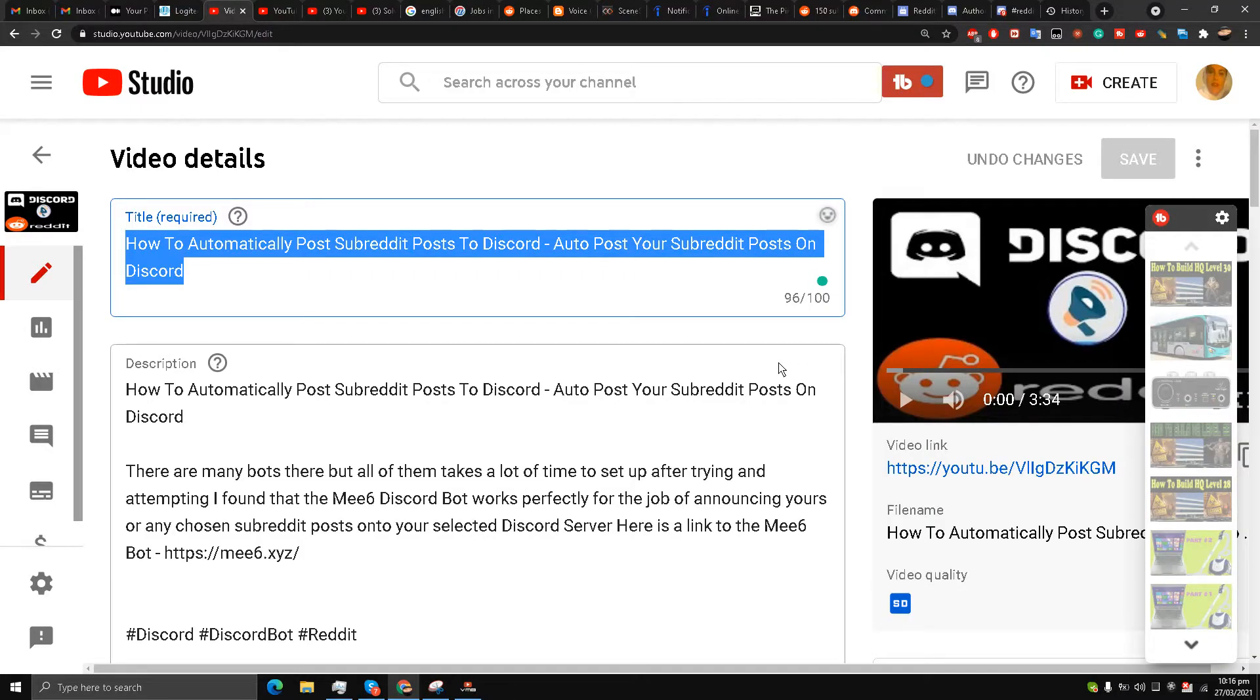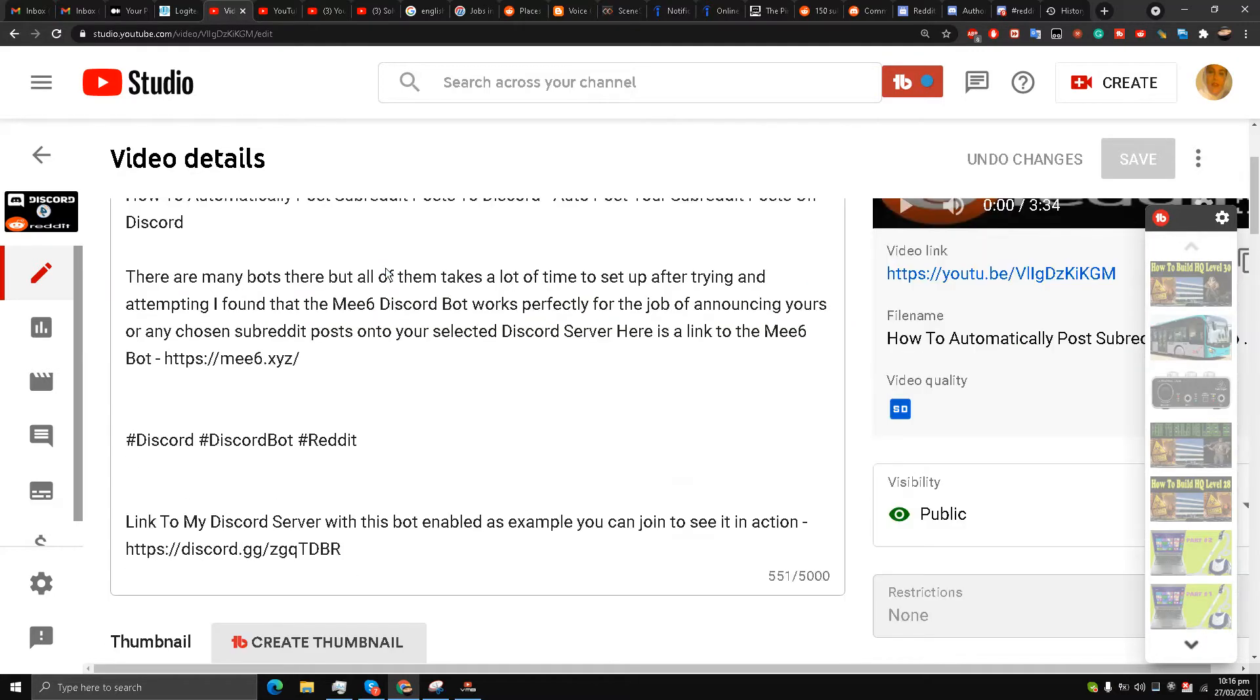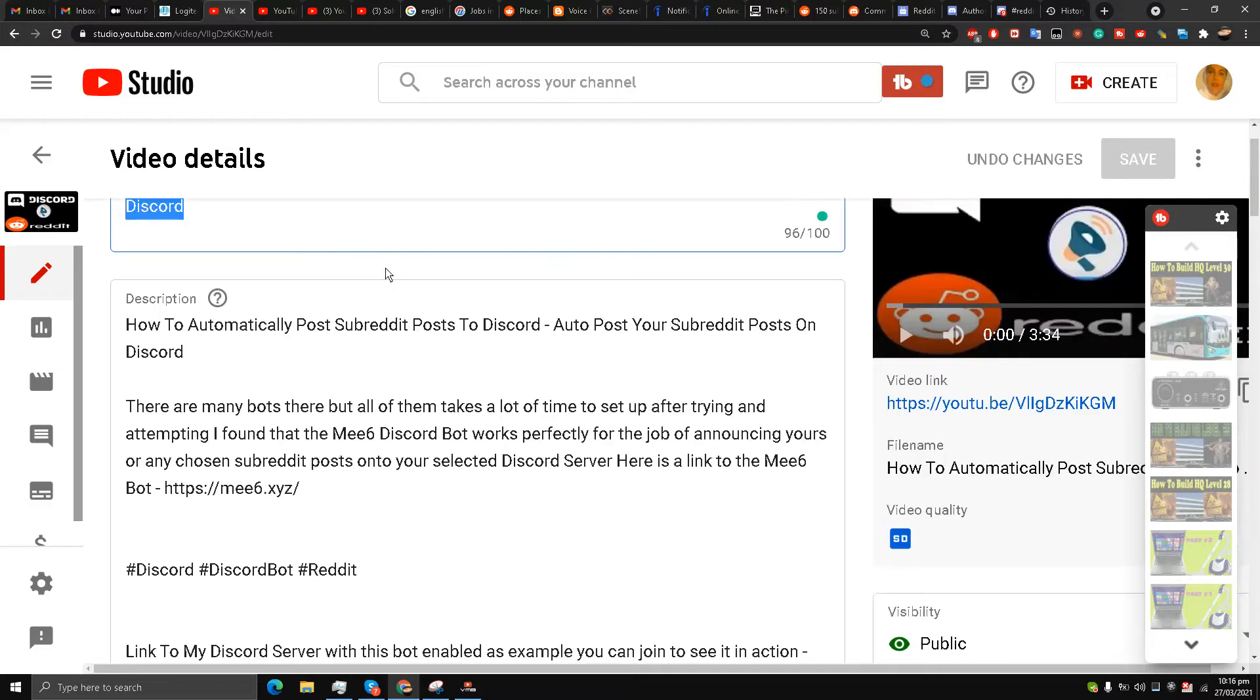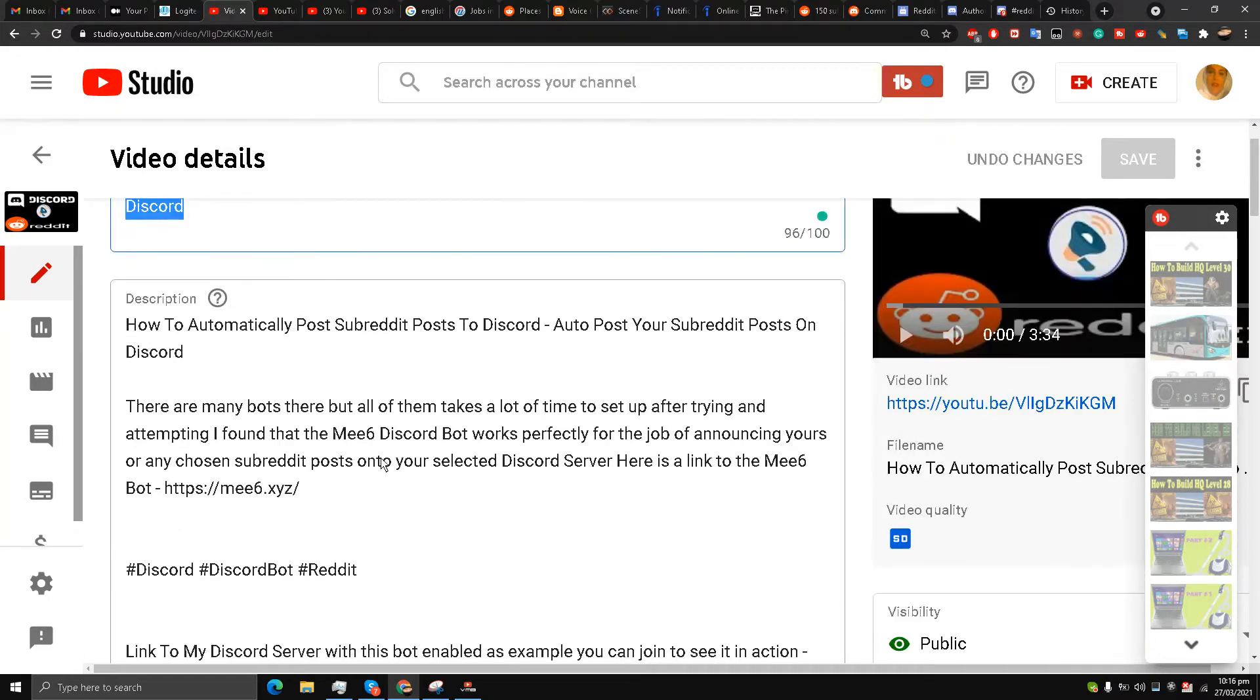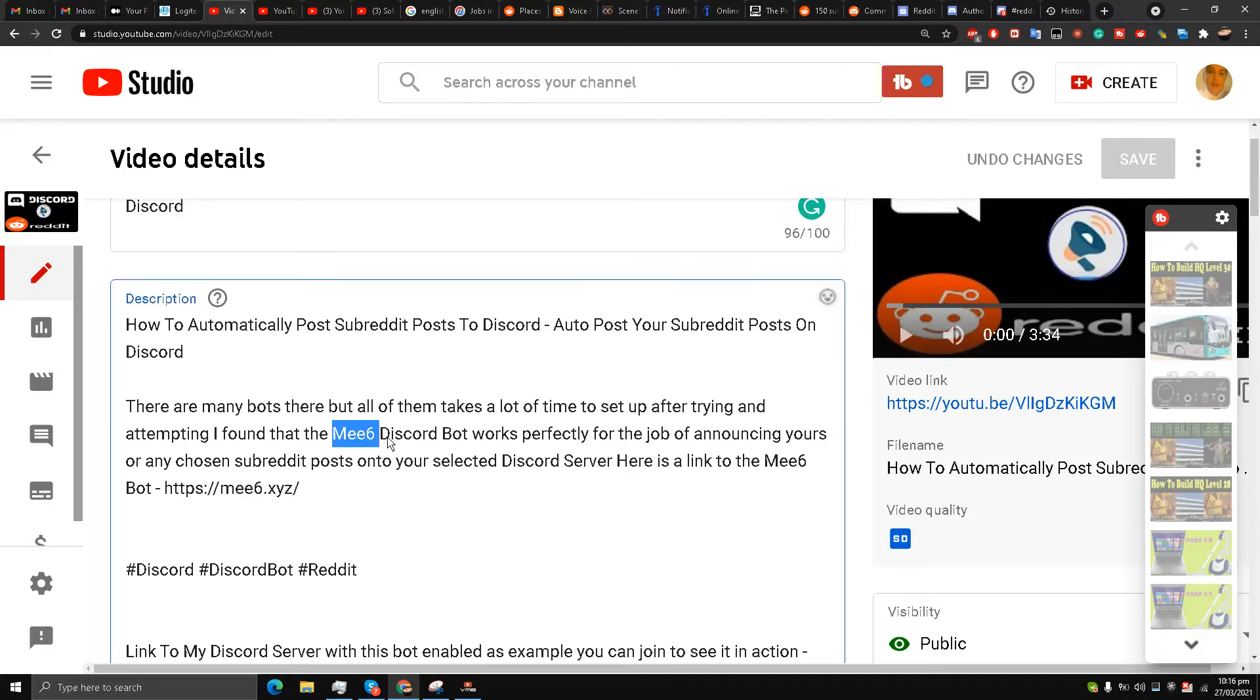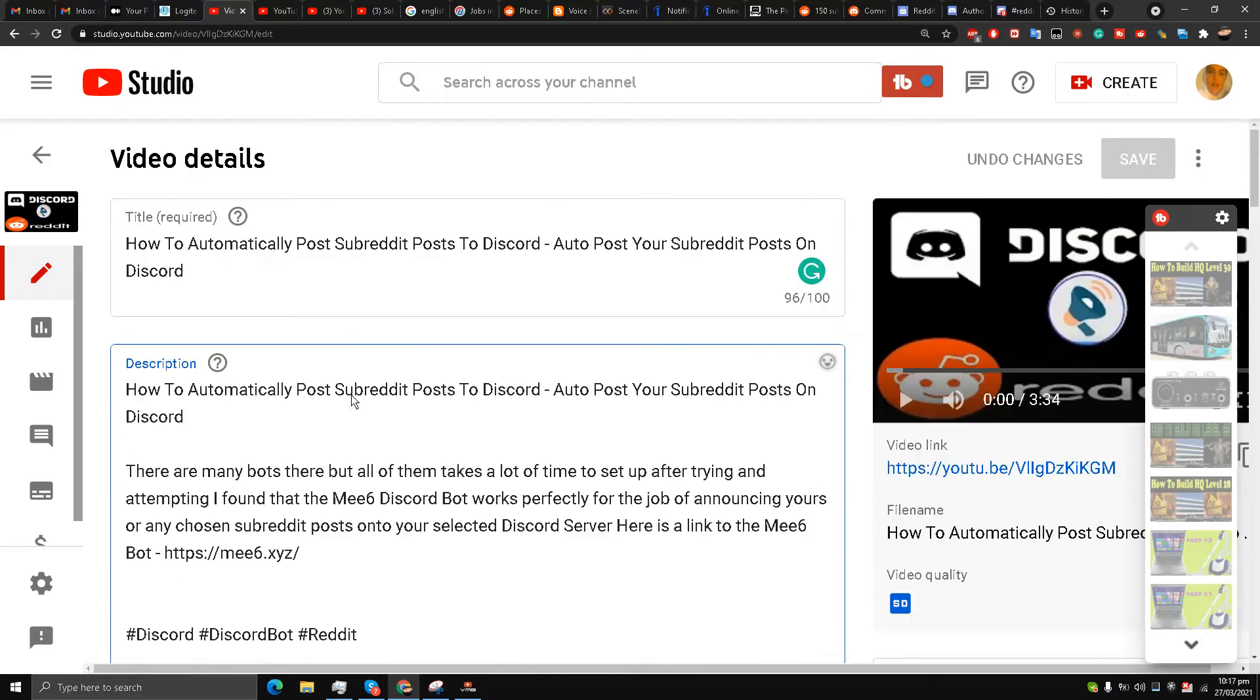Hello, this is Liquid Ocelot, and welcome back to the channel. Today I'm going to talk about how to automatically post subreddit posts to your Discord server. I have already done a video on this, and a lot of people are complaining that the link I provided for the MEE6 Discord bot is not working.